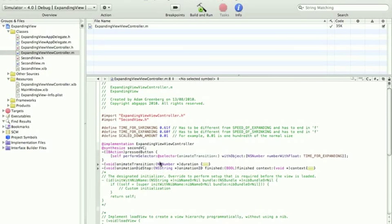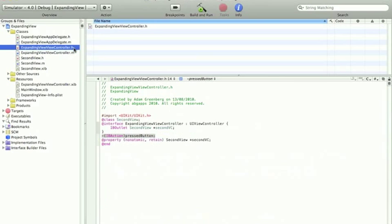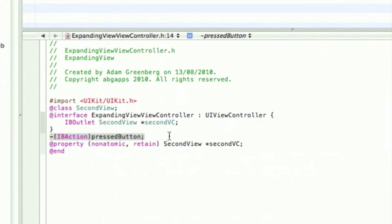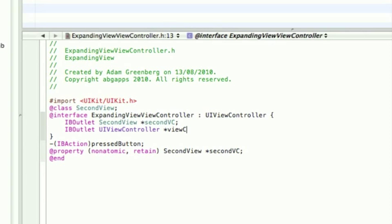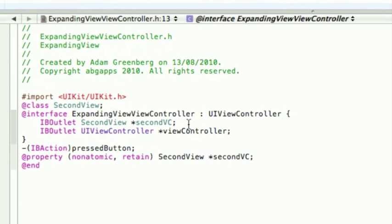Okay, so to make it actually work, we need to do one thing in the .h of the main view controller. And that is to put an outlet, and you'll see why later, of a UIViewController, and I'm just going to call it ViewController. So that's all we need to do with that.